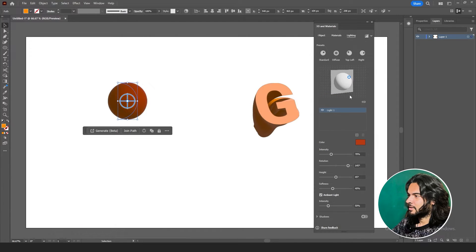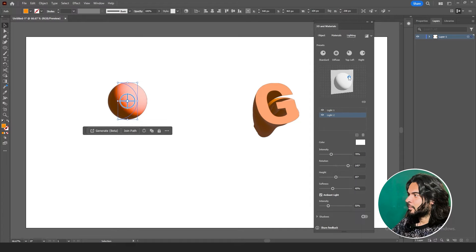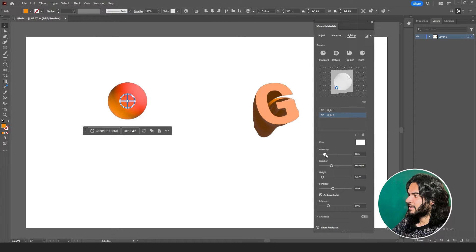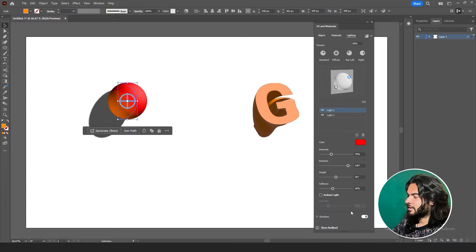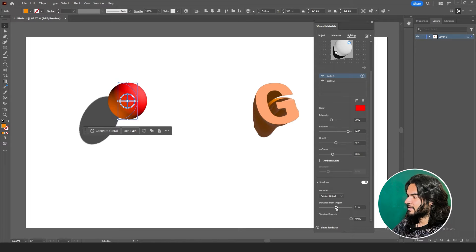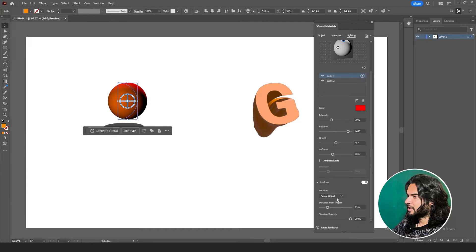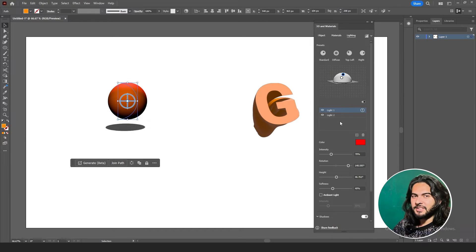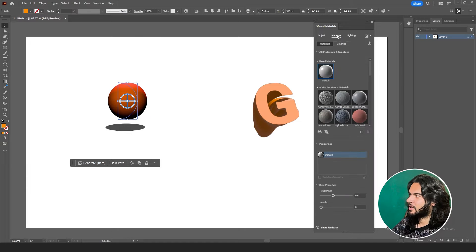Is it orange? We can change the intensity from here. We can also add another light — where do you want it? Bottom, with lower intensity. Do you want shadows? If yes, turn it on, then set the distance, shadow bounce, behind object, below object. This is how you can set up your lights.